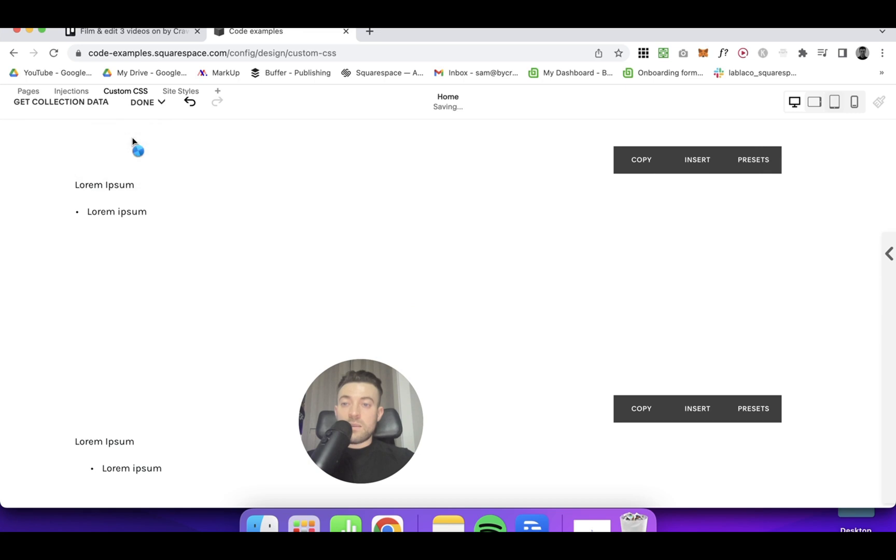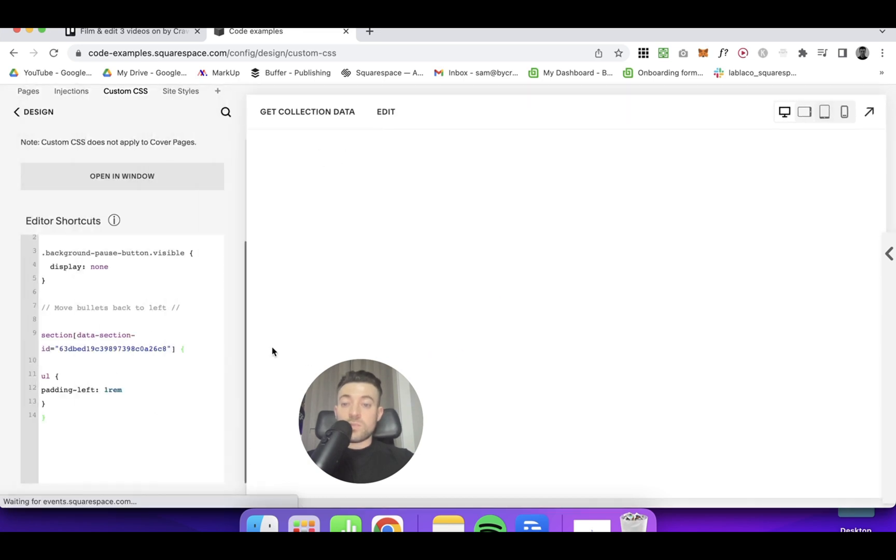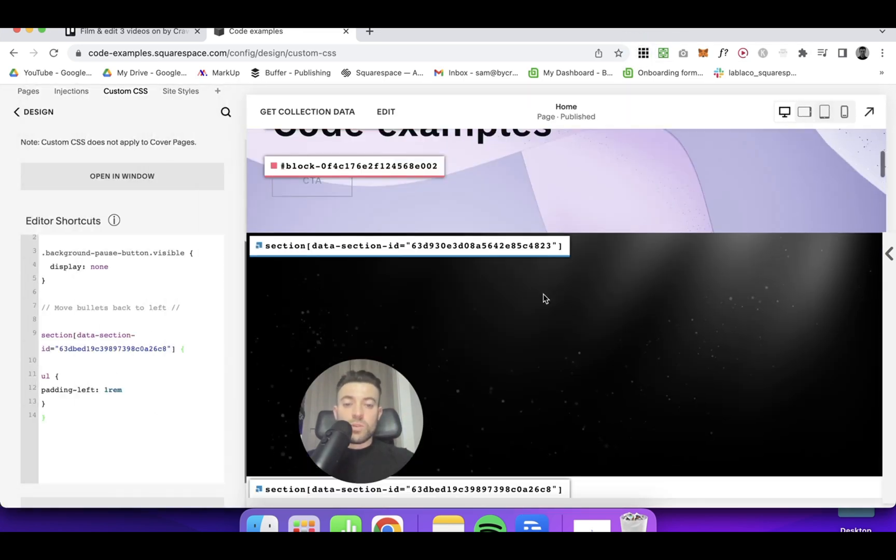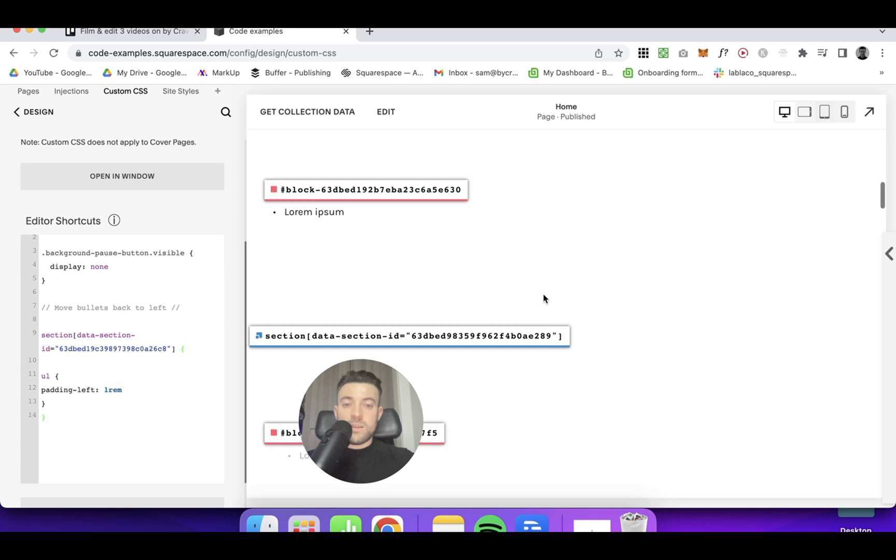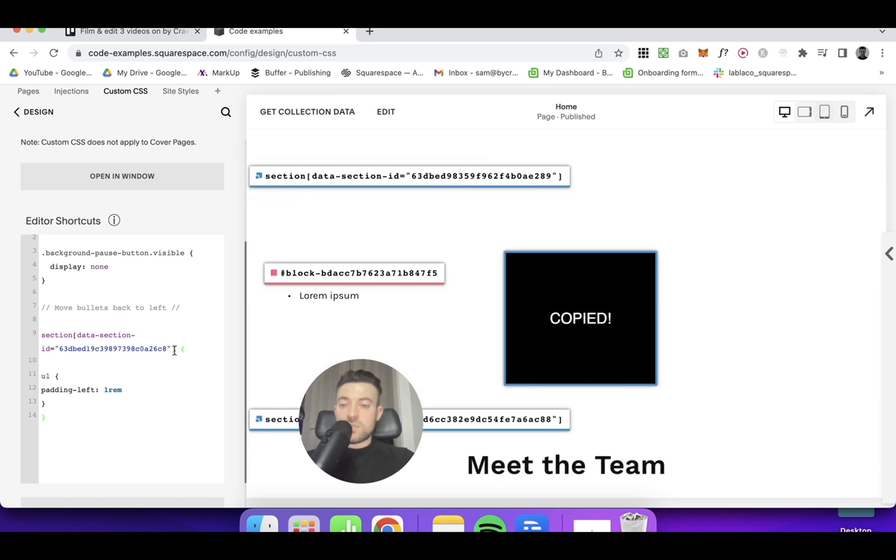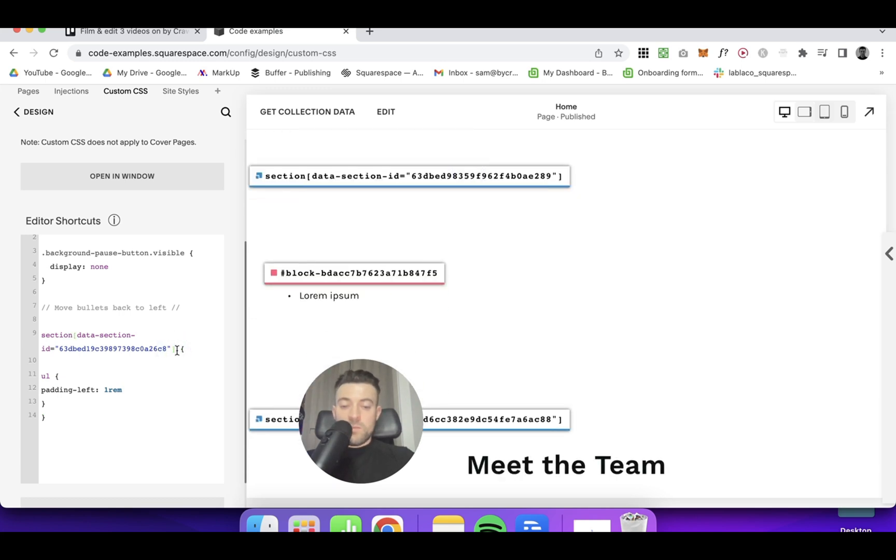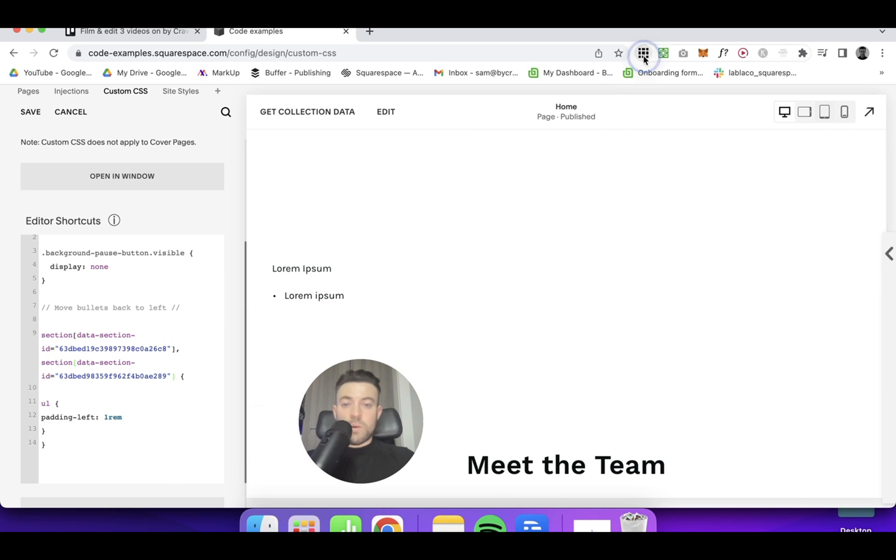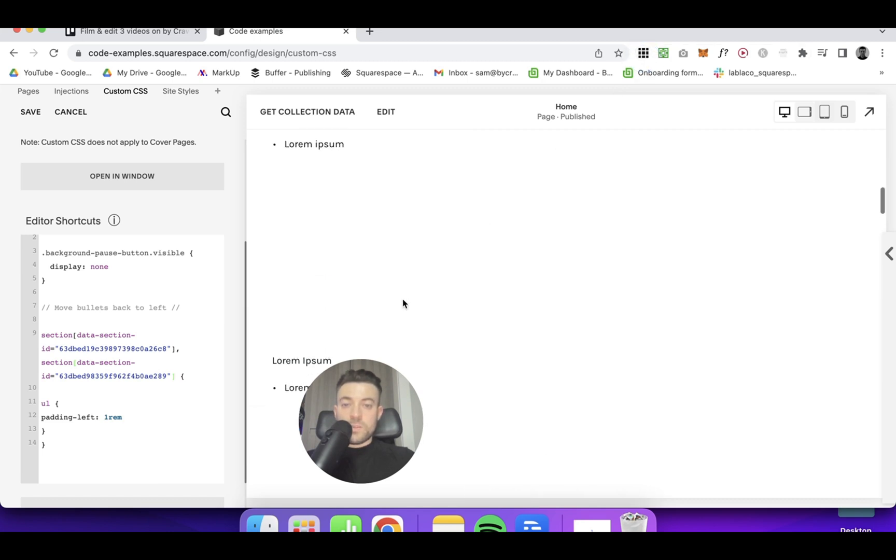And if you wanted a few sections to have the bullets to the left, just get up there section IDs as well. Pop a comma in, paste that in and Bob's your uncle.